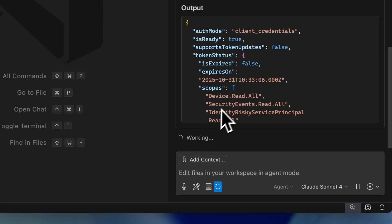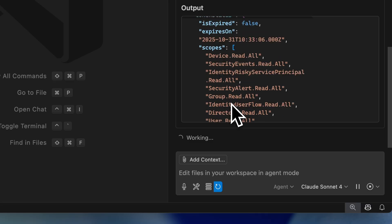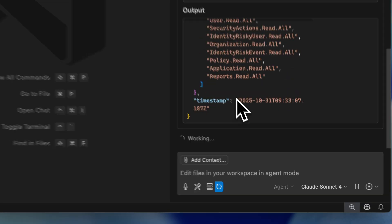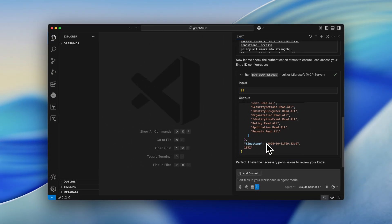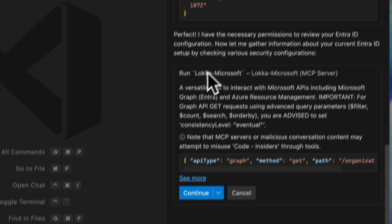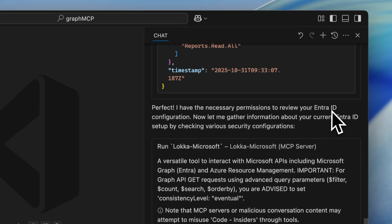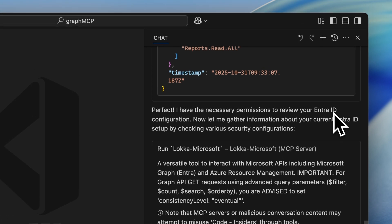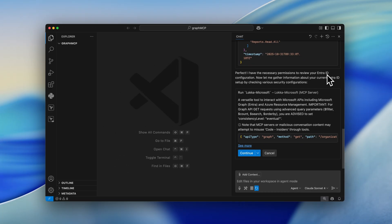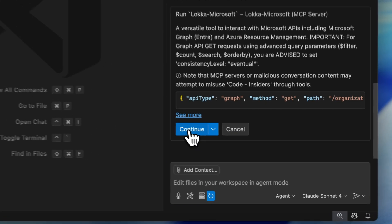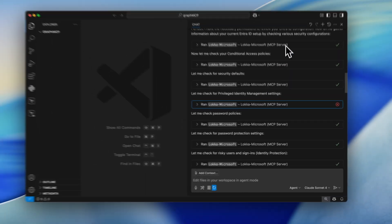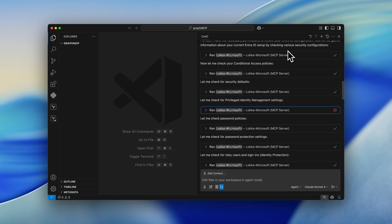So I need to continue. Loka is running right now in the background with the permissions it has. It says that it has the necessary permissions to review my EntraID, which is perfect. And right now, I'm going to click on continue. So as you can see, I had to approve every step in this process.